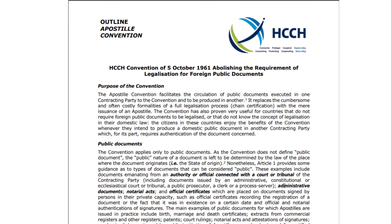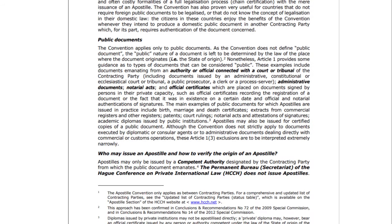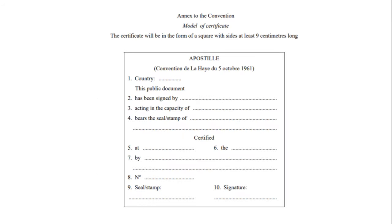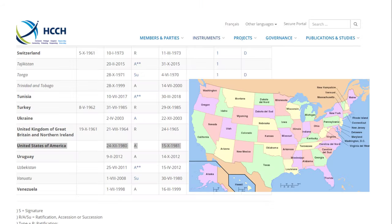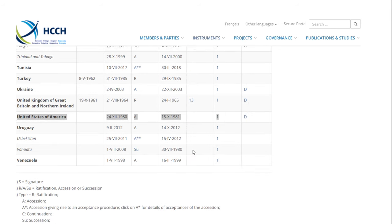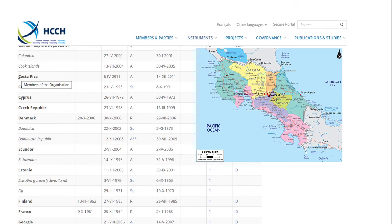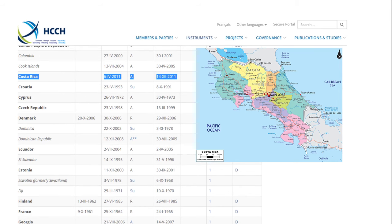Before I jump into the actual process of getting an apostille, it's important to note that the convention only applies if both the country where the public document was issued — let's say the United States — and the country where the public document is going to be used — Costa Rica — are parties to the convention. In this case, both the United States and Costa Rica are members of the apostille convention.